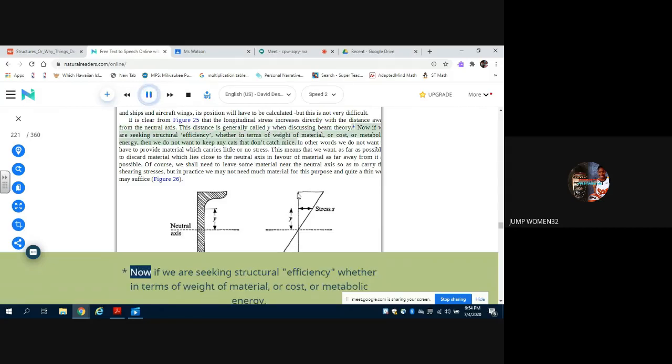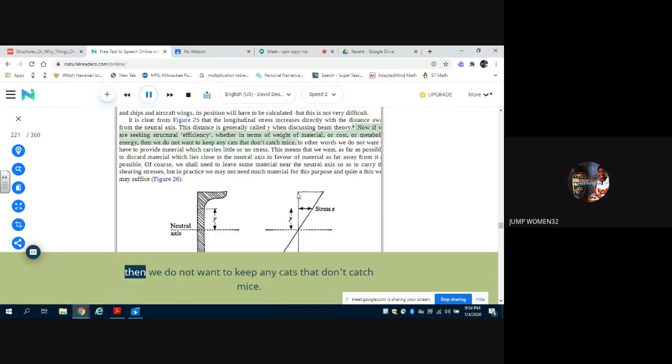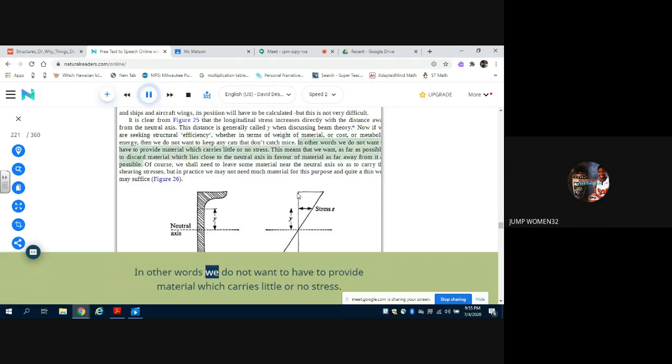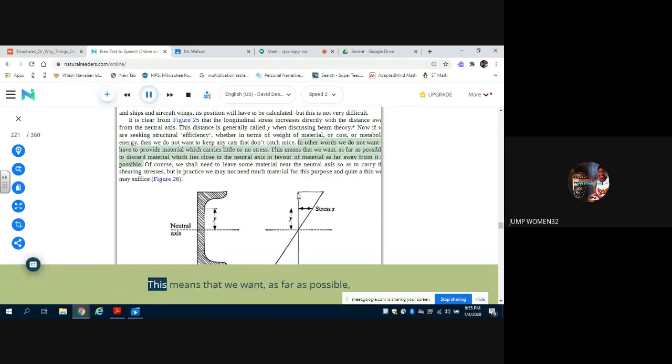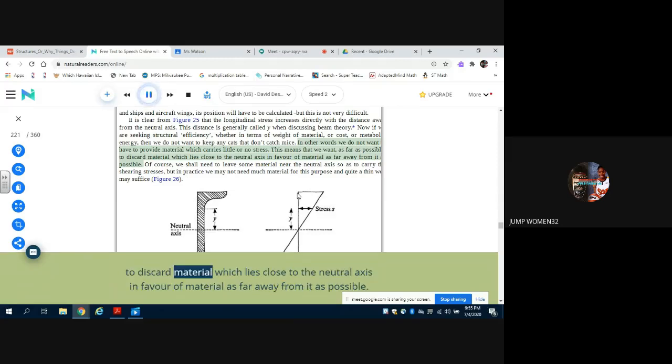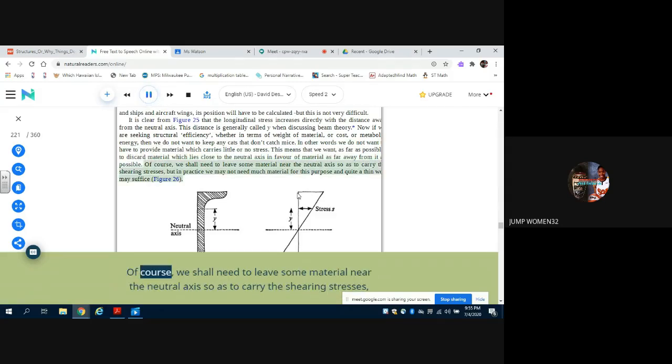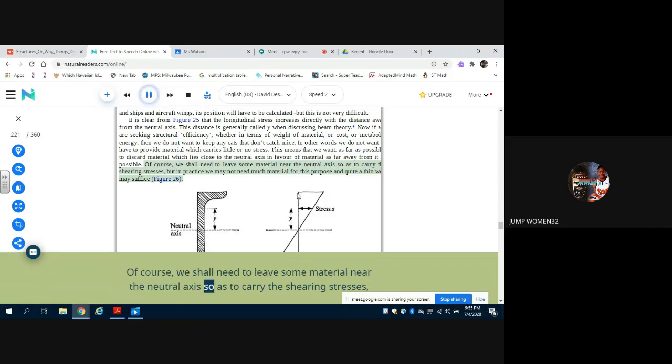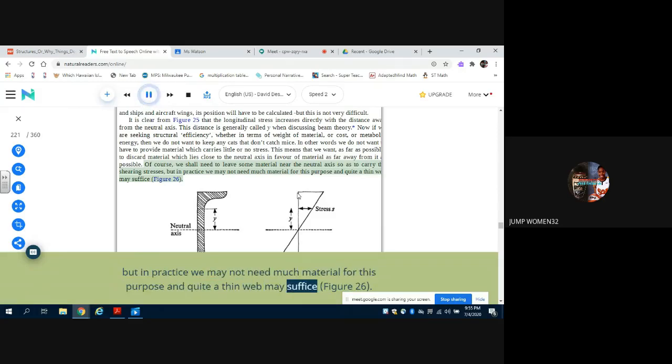Now if we are seeking structural efficiency, whether in terms of weight of material or cost or metabolic energy, then we do not want to keep any cats that don't catch mice. In other words, we do not want to have to provide material which carries little or no stress. This means that we want, as far as possible, to discard material which lies close to the neutral axis in favor of material as far away from it as possible. Of course, we shall need to leave some material near the neutral axis so as to carry the shearing stresses, but in practice we may not need much material for this purpose and quite a thin web may suffice, Figure 26.